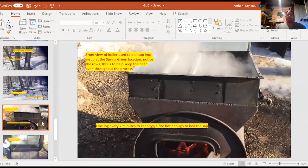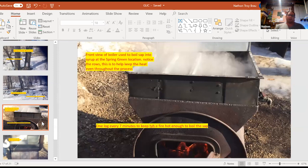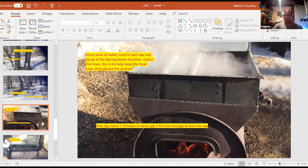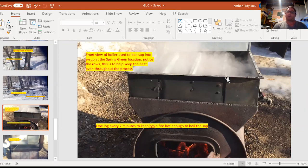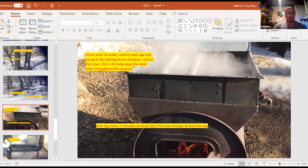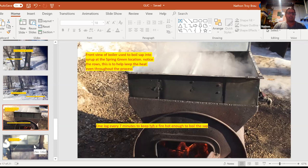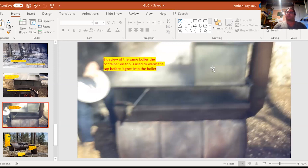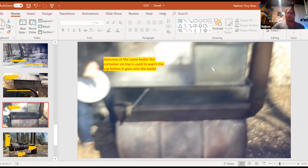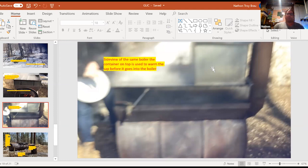Now this is the front view of the boiler that they were using to render down the sap at Spring Green. The signs down to log every seven minutes to keep the fire hot enough to boil the sap down. And if you look at the top here, there's different spacers to help to regulate the temperature in each area. So one area is not getting hotter than the next. This is just a side view of it. And this top part over here is a container. So that when they pour in the sap, it's already warmed up. So that doesn't stall the whole process and cause you to reheat the whole sap and waste time.